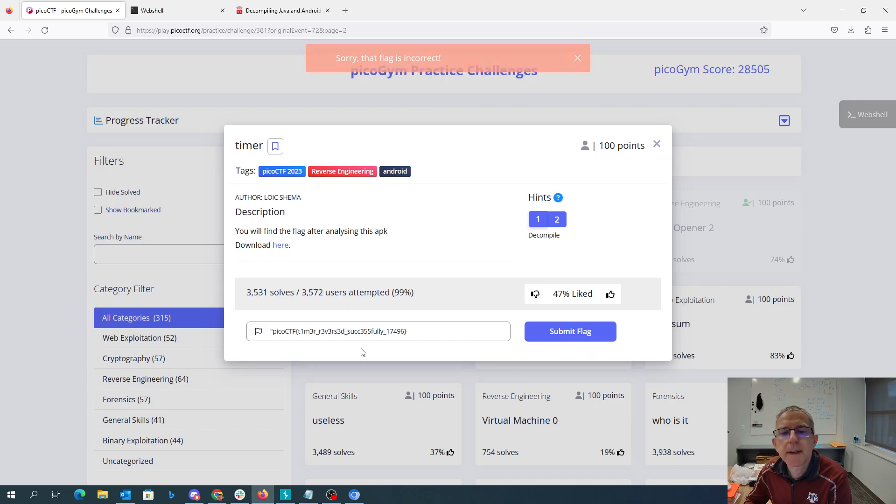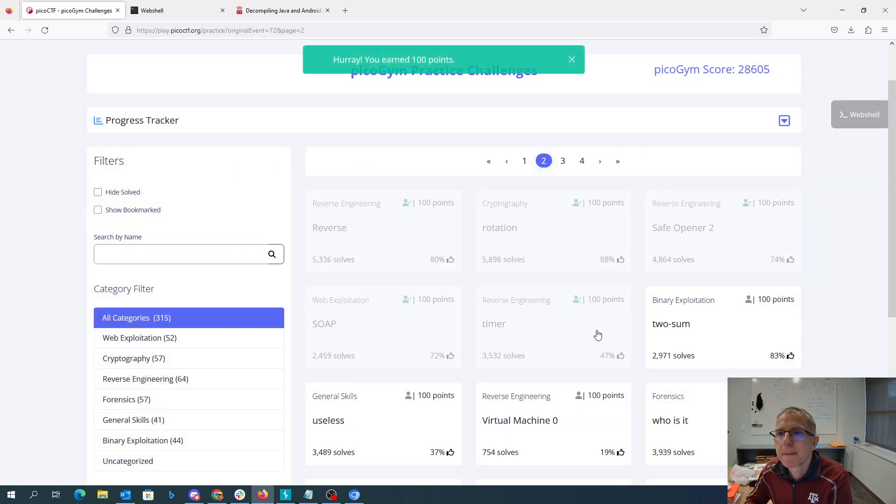Oops, got an extra quotation mark. There we go. All right. Thank you.